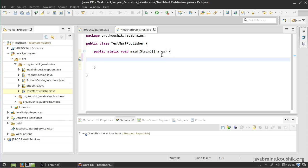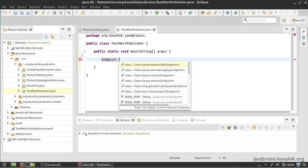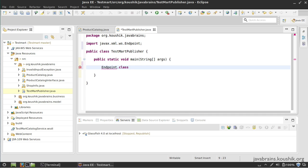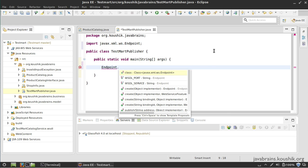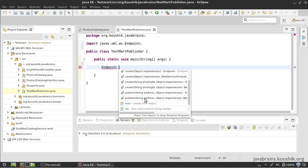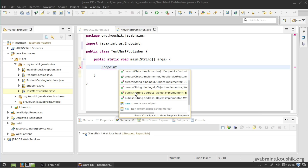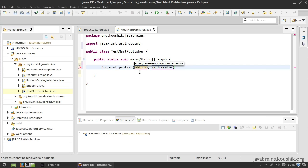All I need to do is use a class called Endpoint. This Endpoint class is from the javax.xml.ws package. I'm going to use this class, and this class has a publish method - it actually has an overloaded publish method. I'm going to use this one which has two arguments: one is string address, and the other is object implementer.